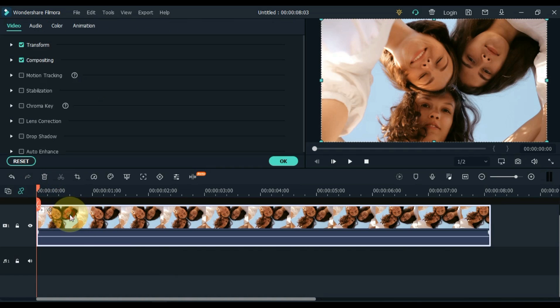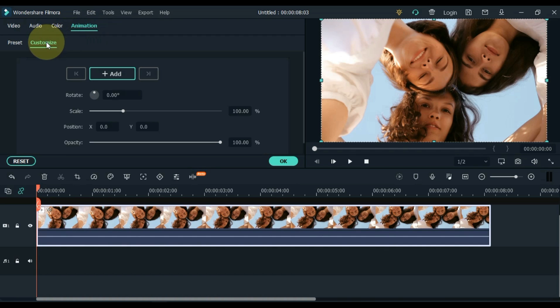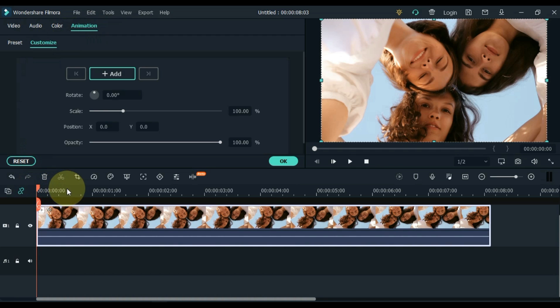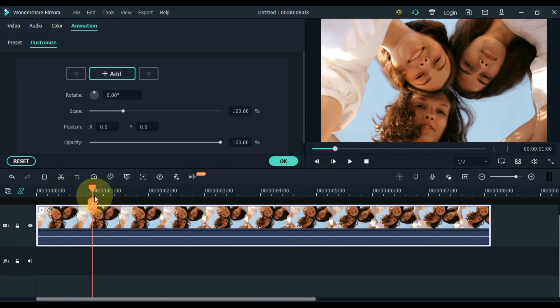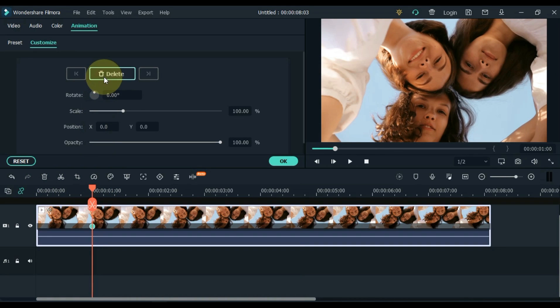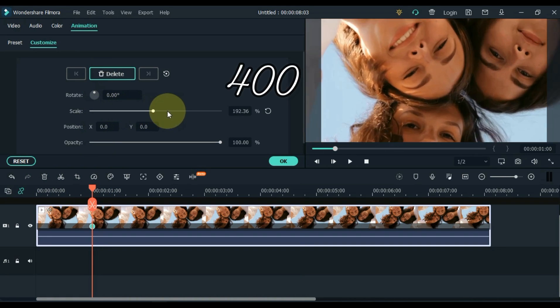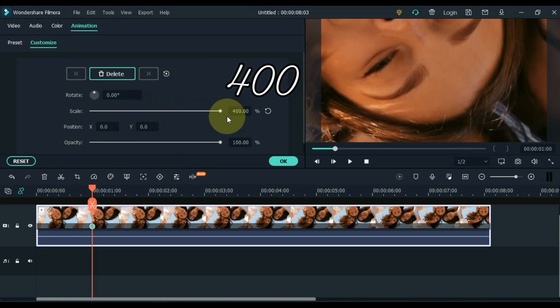Double click on the video. Go to the Animation tab and click on it, and then on Customize. Move the playhead forward 1 second and add a keyframe here. And in this keyframe increase the scale, that is, increase the scale to 400.